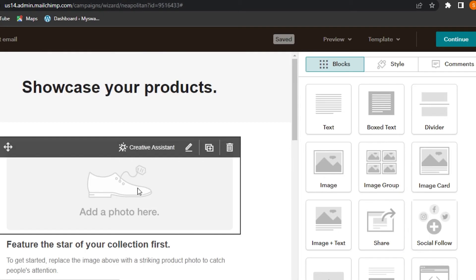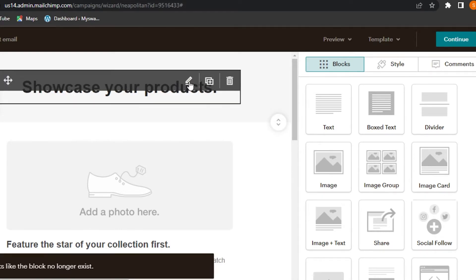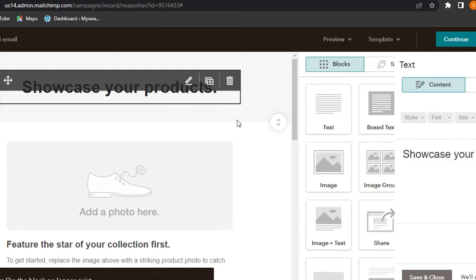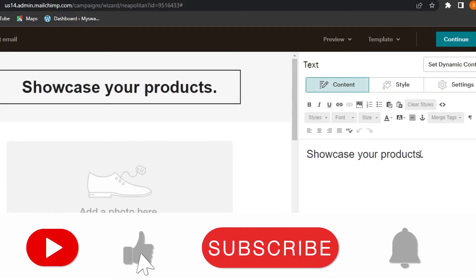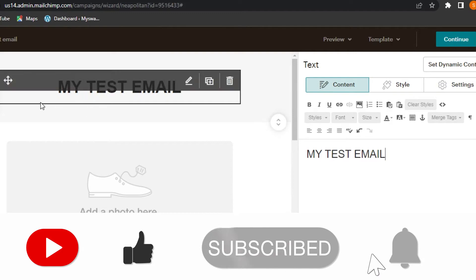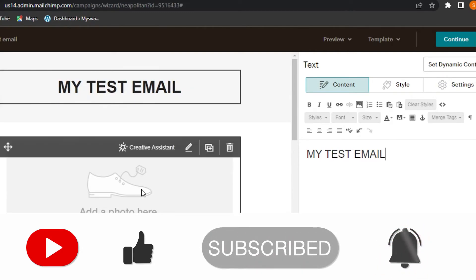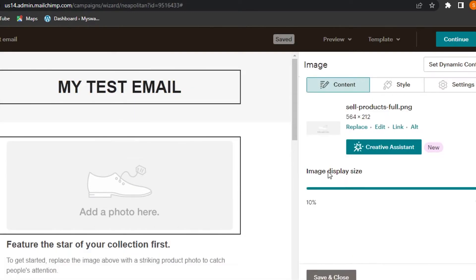For now, I'm going to delete the logo and just go with text. We have our text here — click on the box, then click the pencil icon to edit. It will open the text editor and we can change the text for our email.